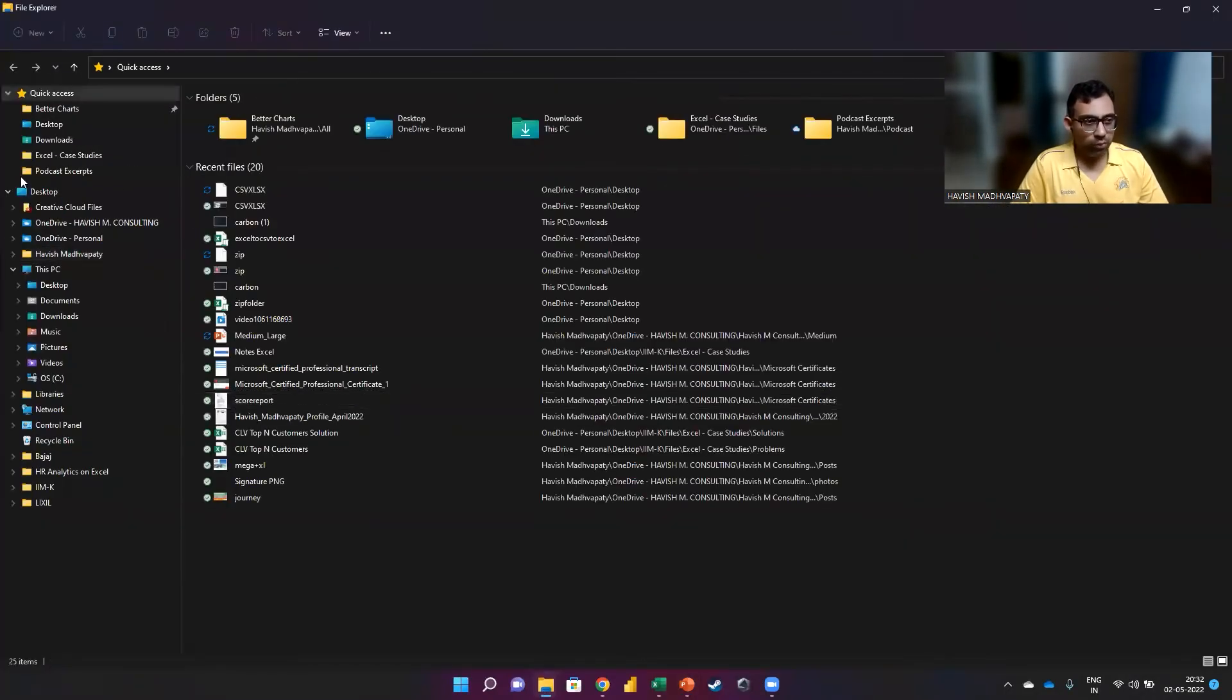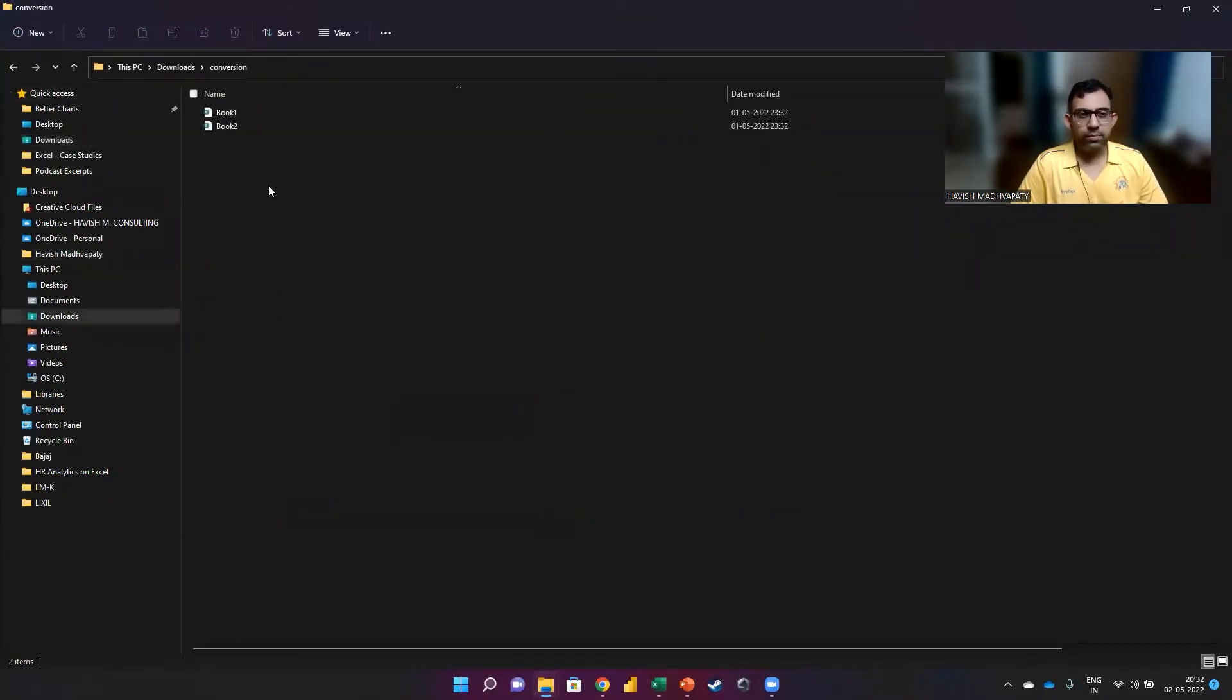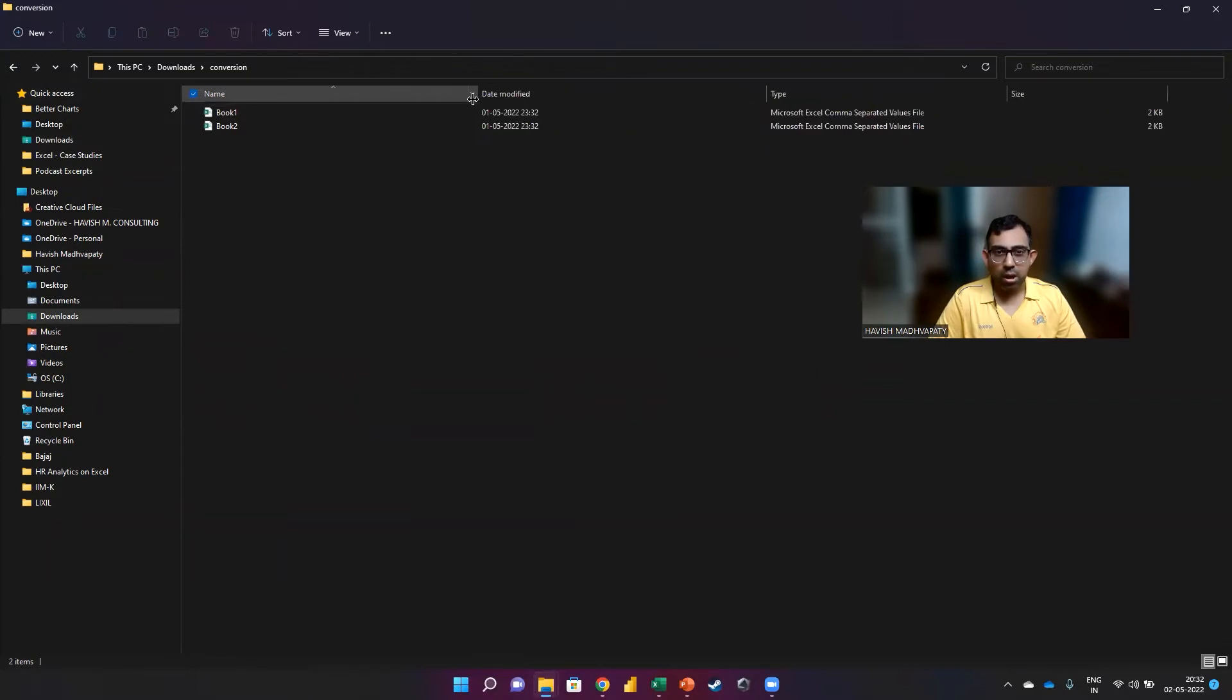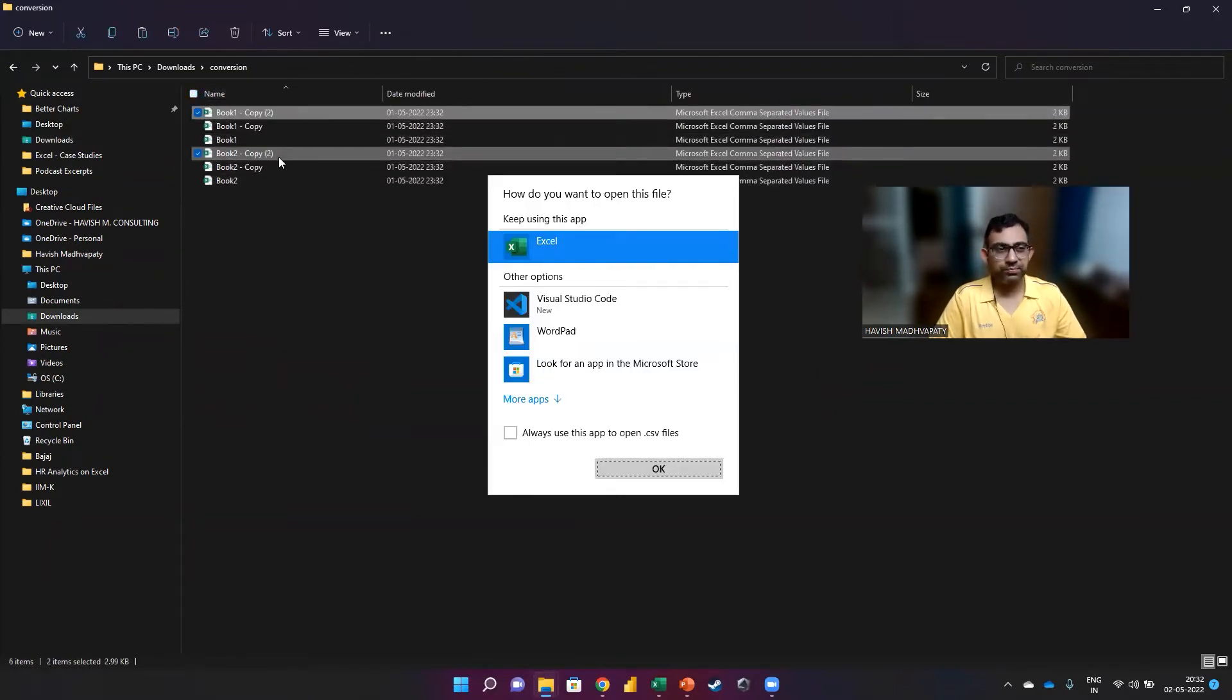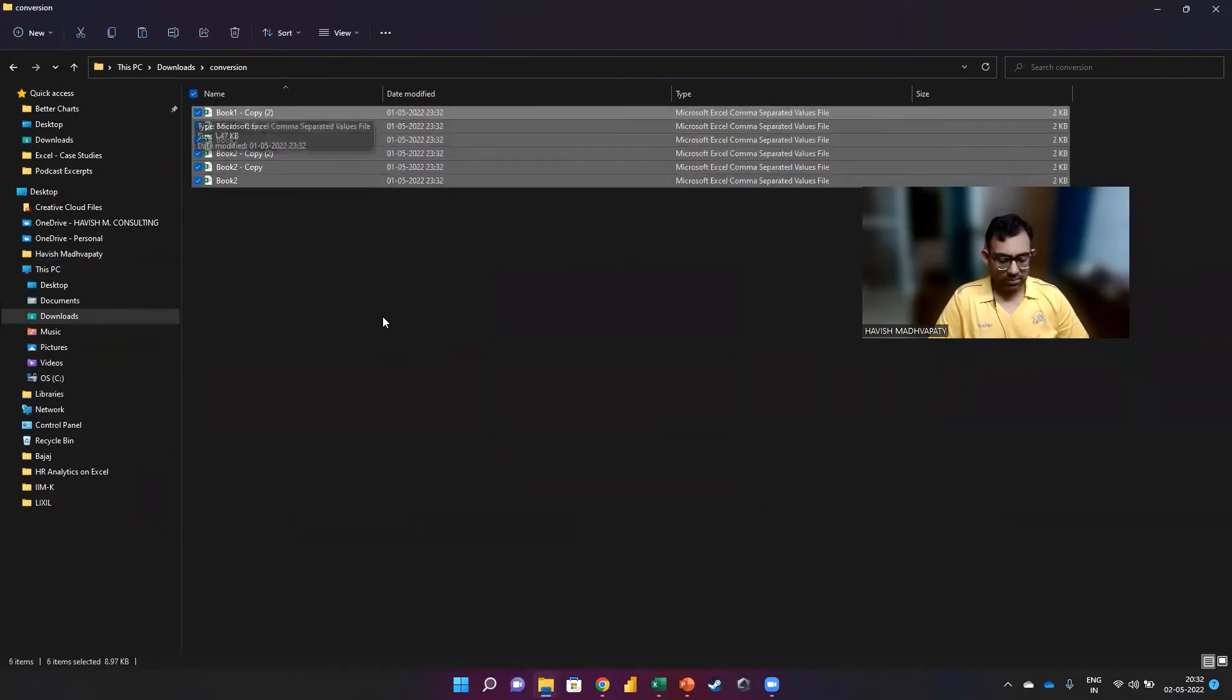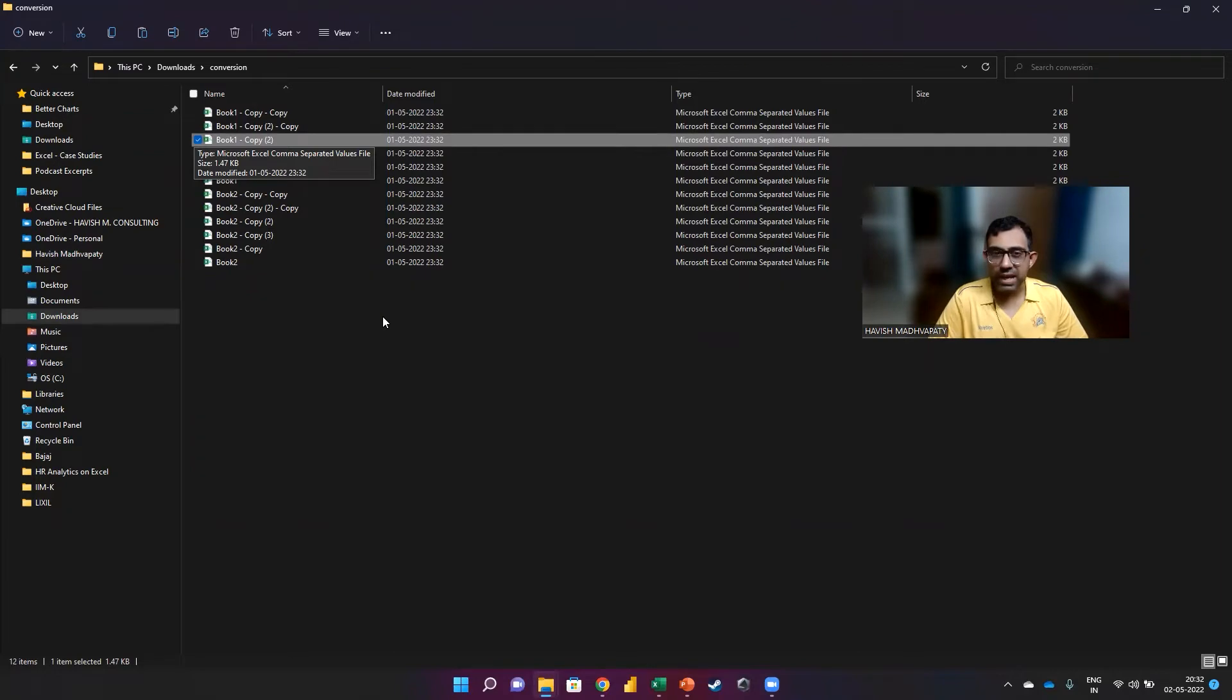So if we go to our folder, you will see that we have two CSV files that have been given to us: Book 1 and Book 2. Let me just make a few more copies. Perfect. So you can see there are 12 CSV files that we have.